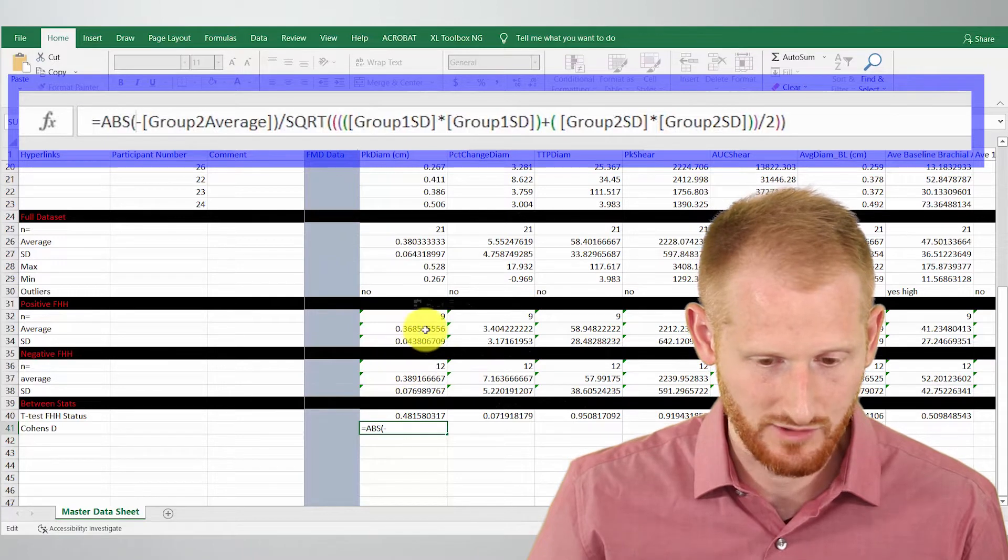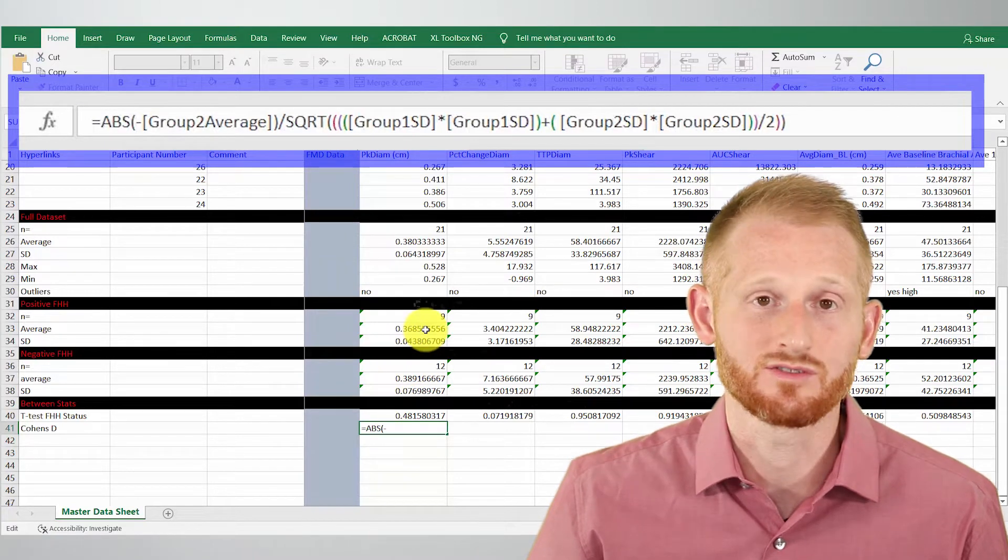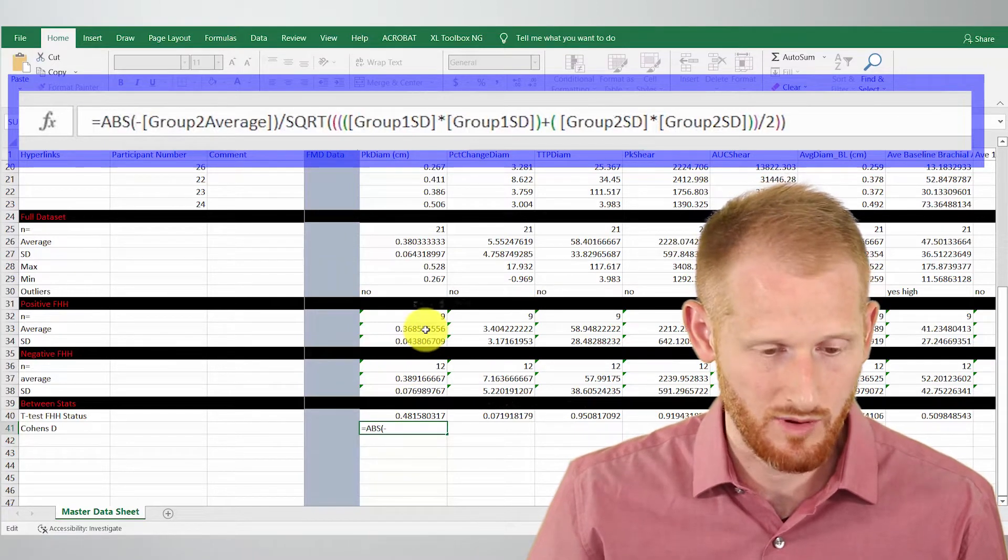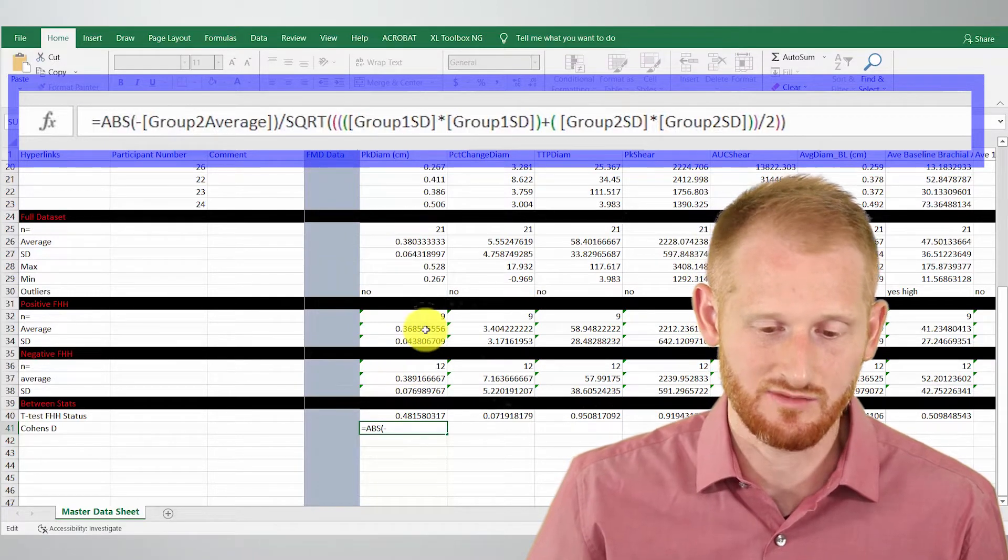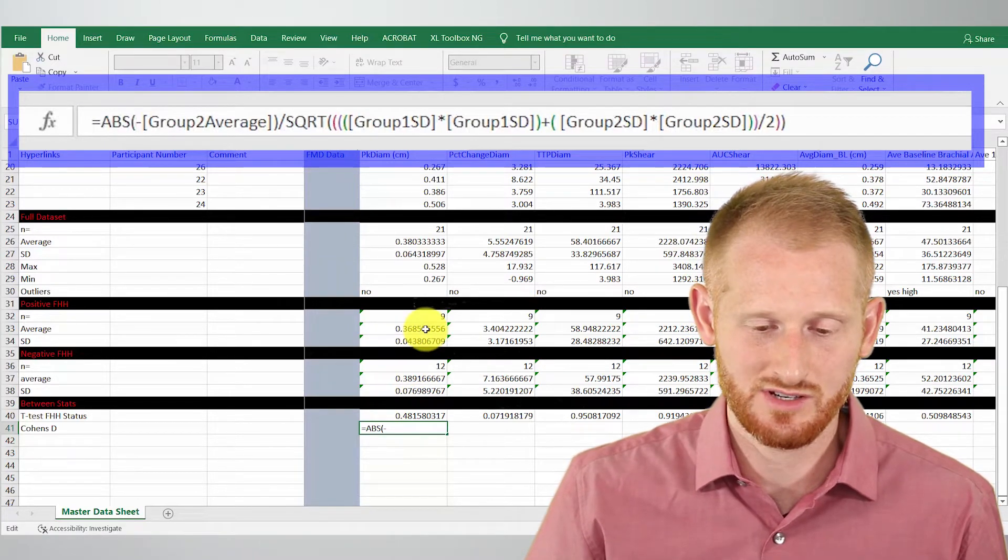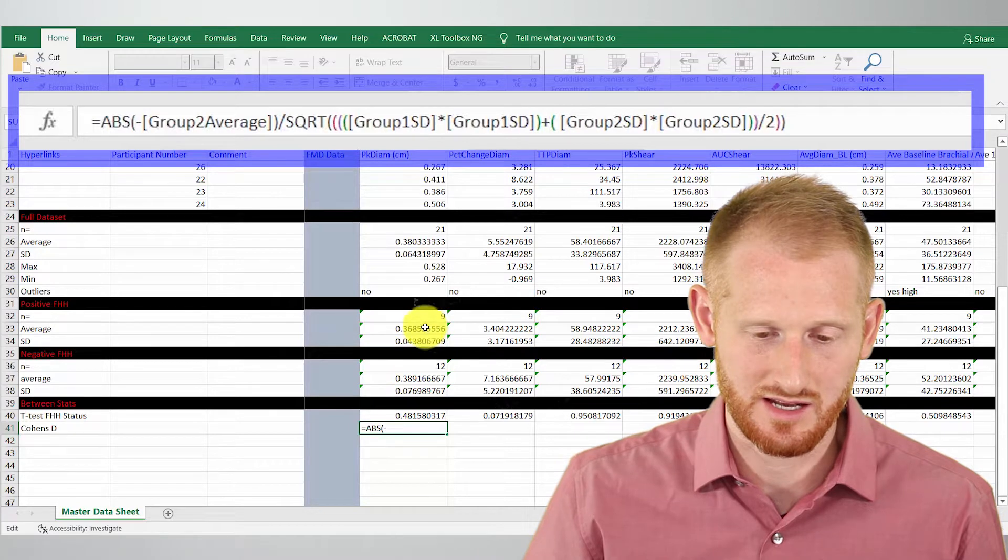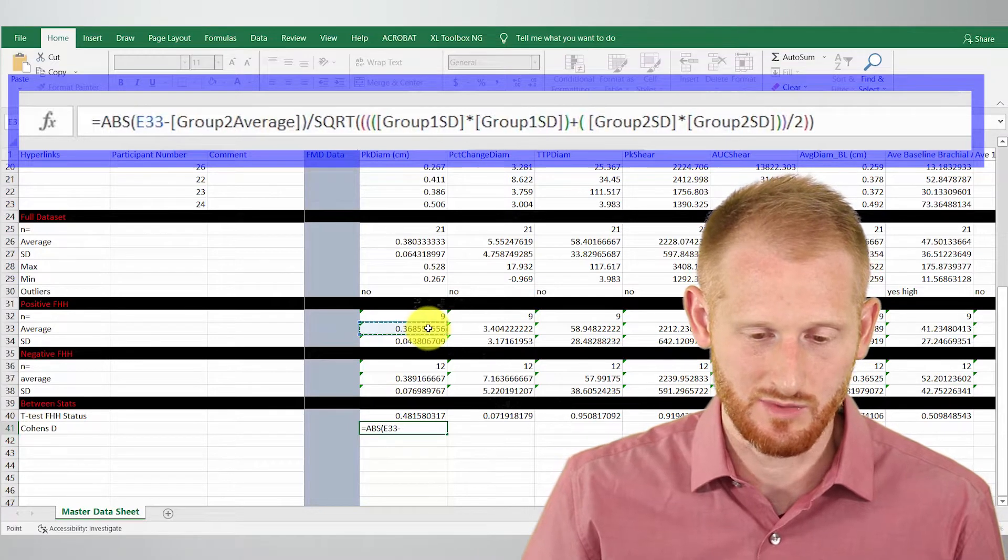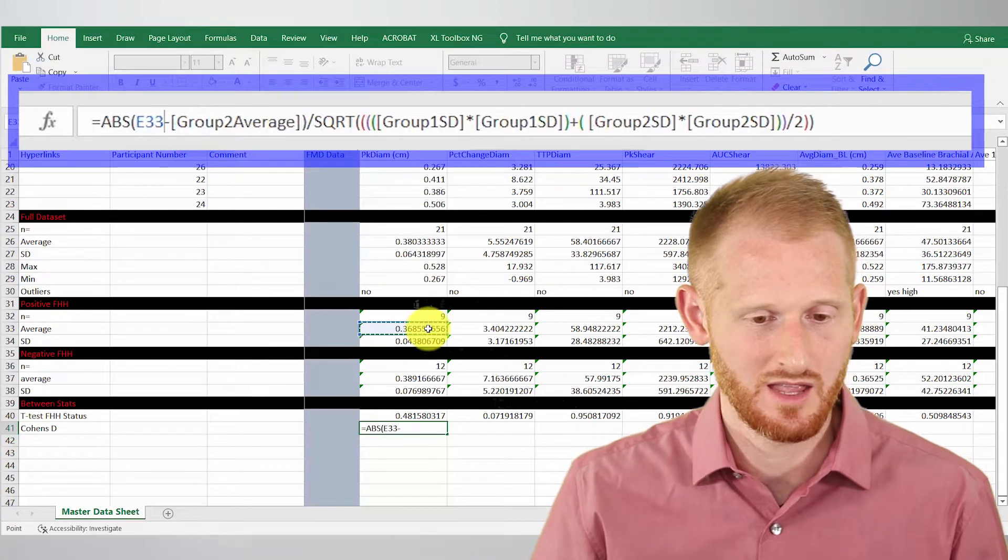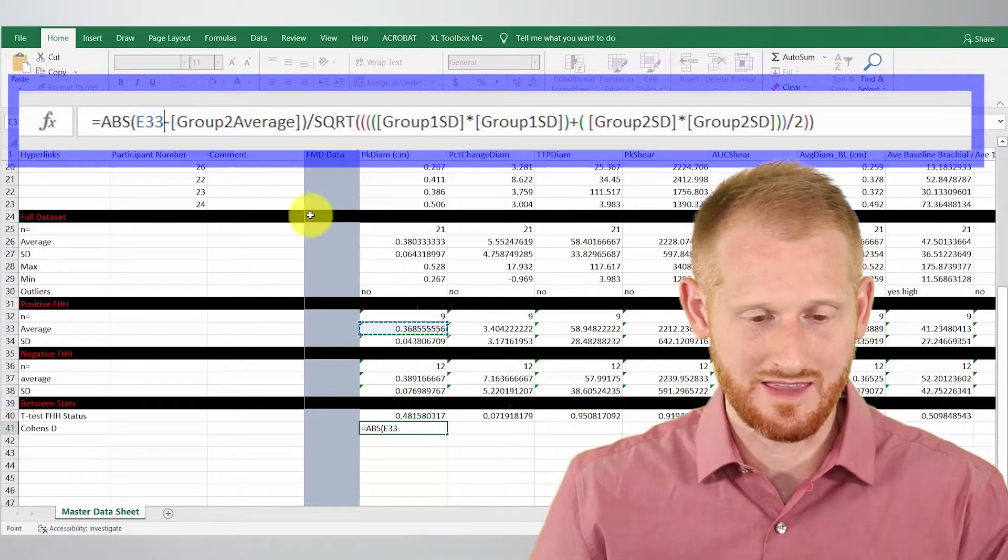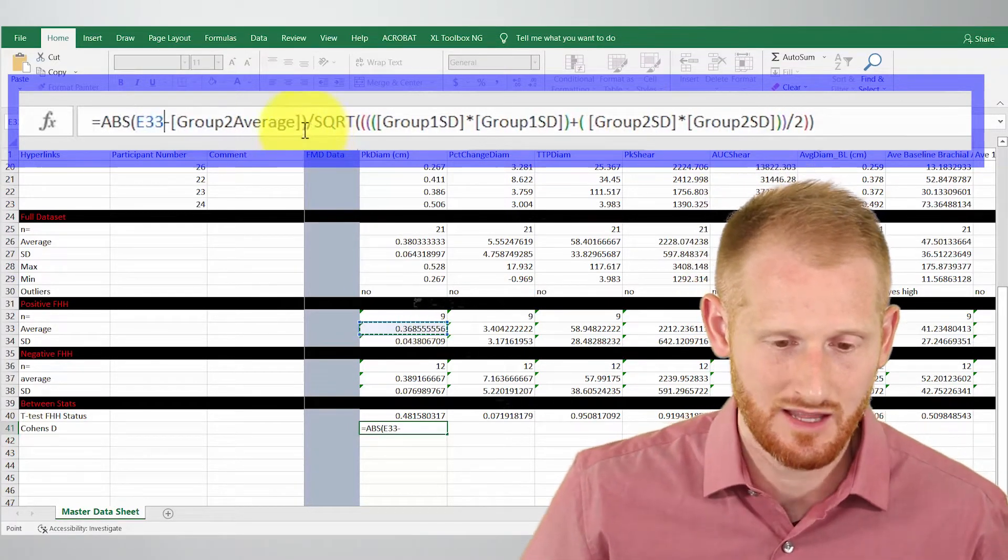The positive family history of hypertension average is calculated right here, so I'm going to click that and that puts what I want in that spot. You can do the same thing in your spreadsheet after you've copied and pasted this formula in.